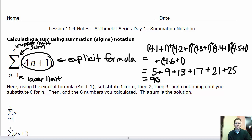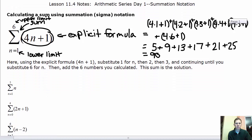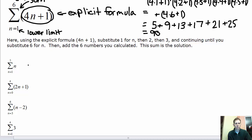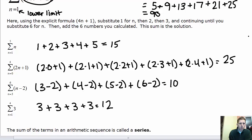Pause the video and see if you can work out the summation notations for these four different sequences. For the first sequence, substitute 1 through 5 in place of n. Add those five values together and you get 15.